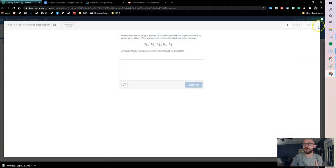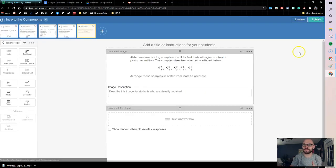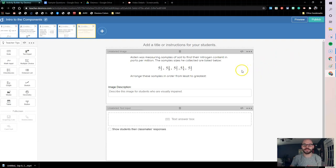So that's one easy way to use the media component, just snipping questions and putting them in there. But there's some other cool things we can do with it as well.